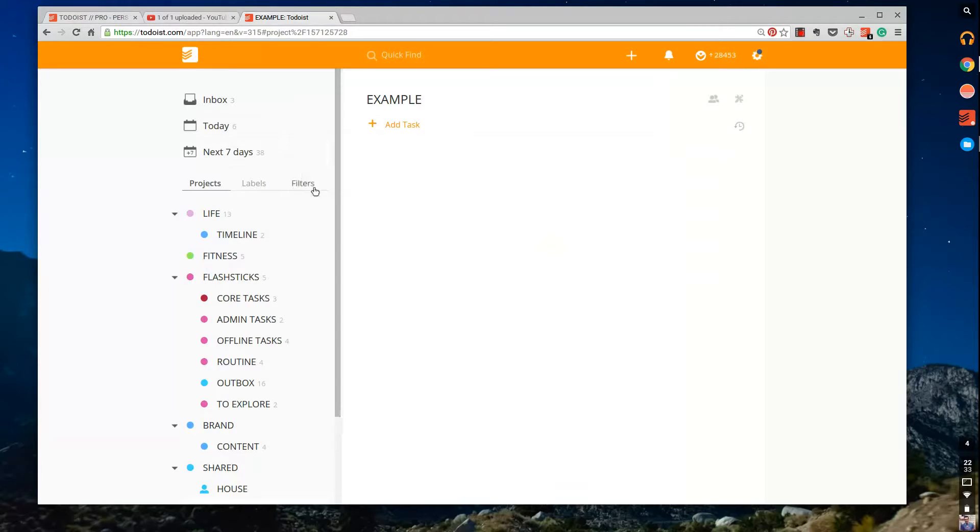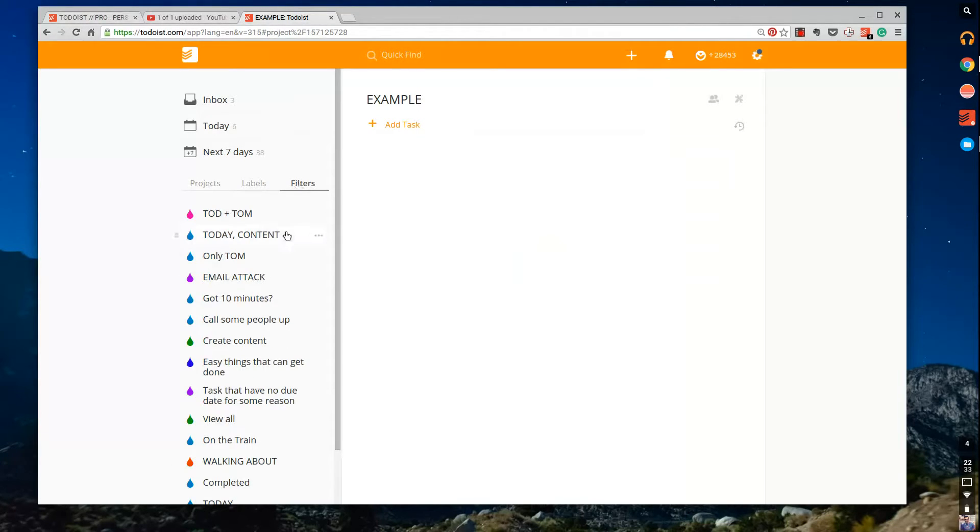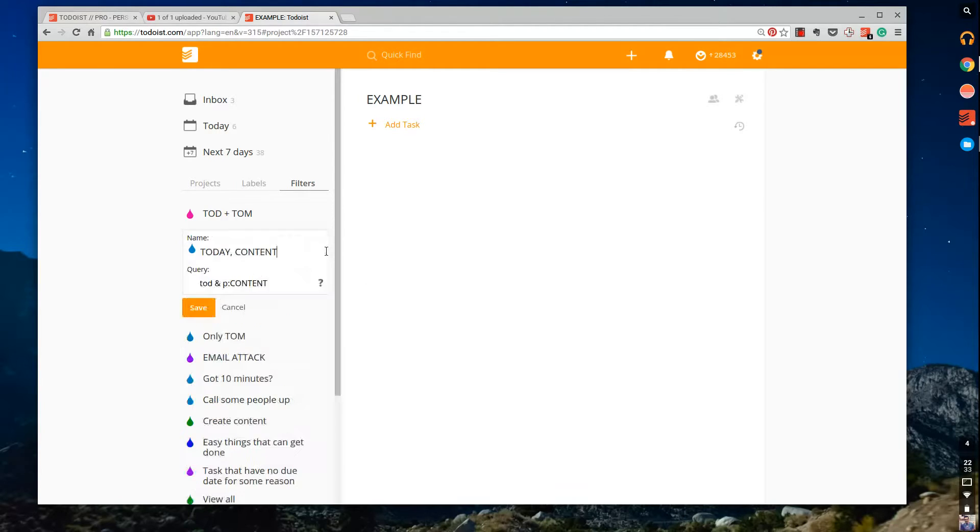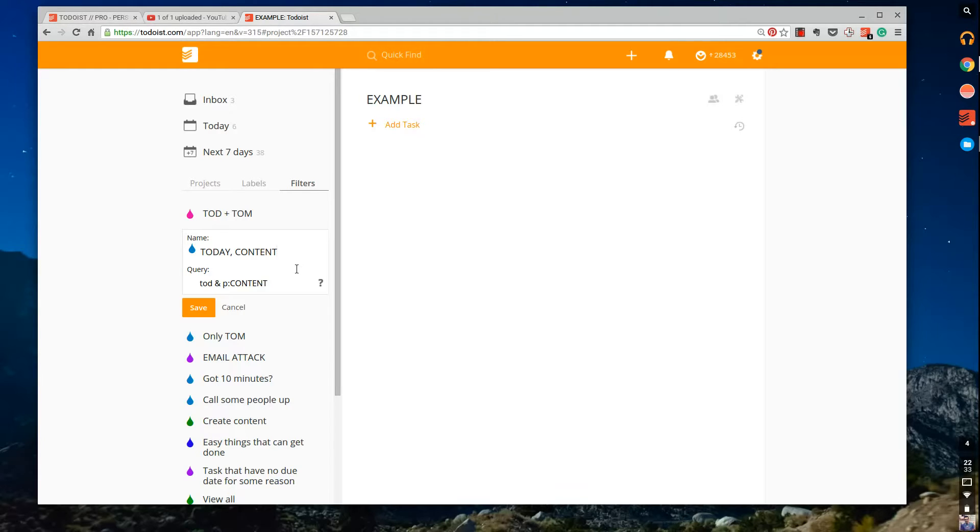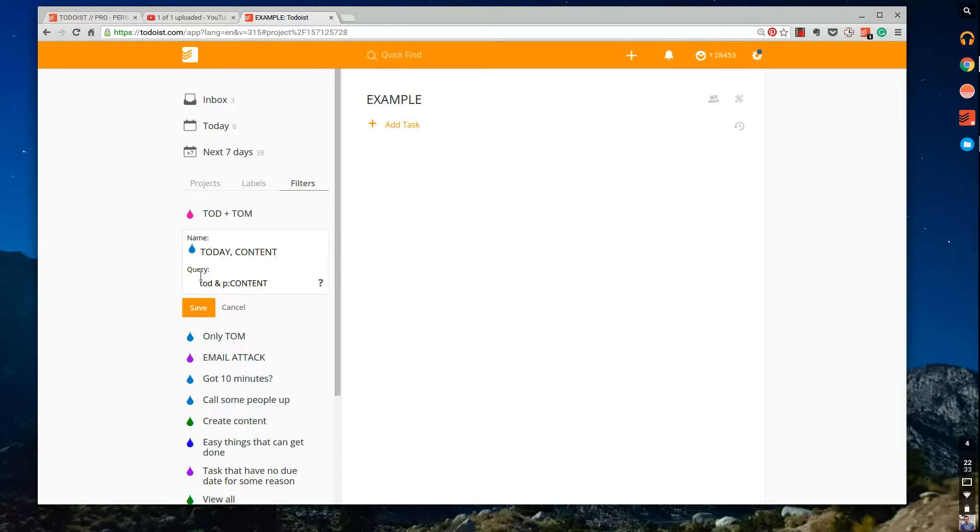So one filter that I do use every now and then, and I've set this one up fresh, is a filter that basically takes one of your projects. So let's say you've got 30 tasks for the day and you want to find everything today that's related to the project content. So all of the stuff related to content. So what I've done here is I've named a query 'today and content.' So today content just simply there. You can add whatever you want. You could call it Jack if you wanted to.